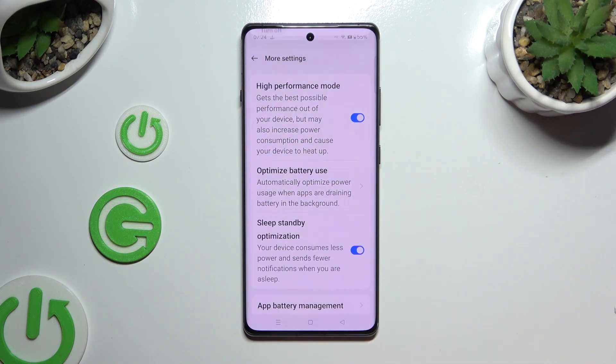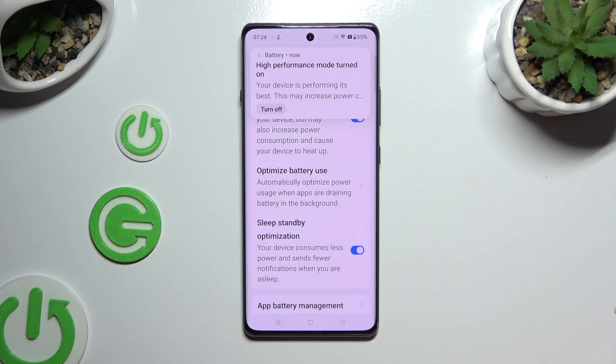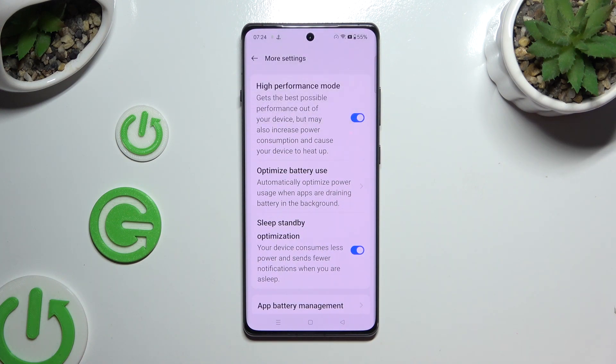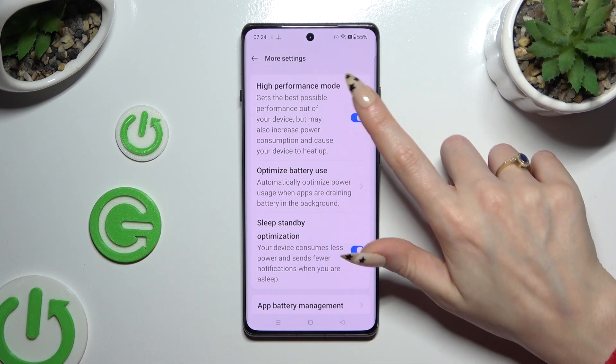So when I do that, as you can see, High Performance Mode is on. To switch it off, we use the same — now blue — switcher.